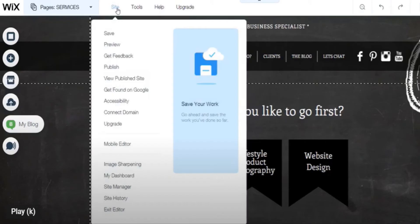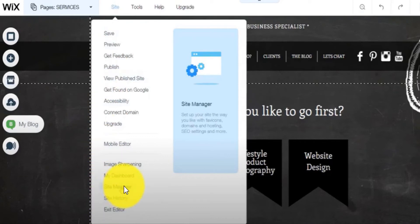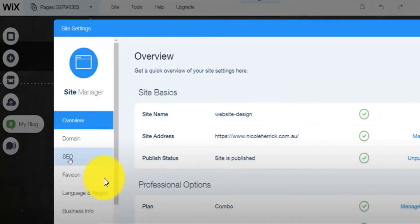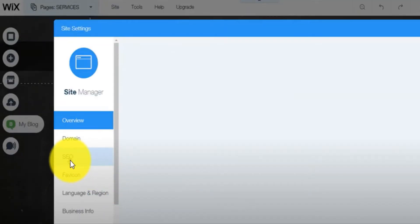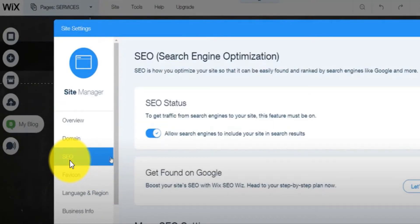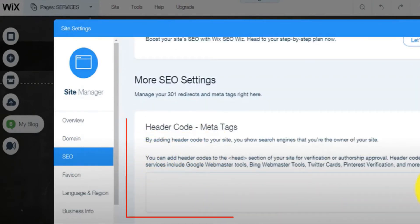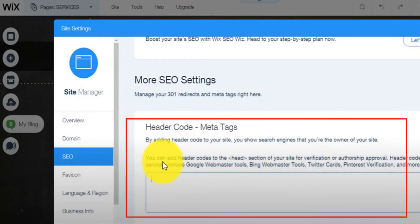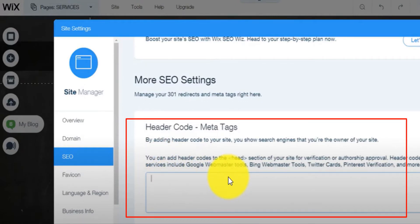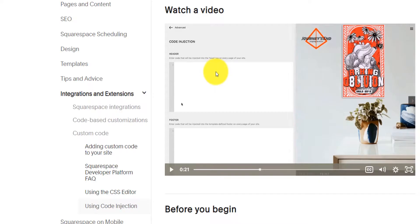So for Wix, you go on site and then you go here on site manager, then you come here on SEO, then you scroll down. This is where you will add the code, the code to the header. You paste that code right here and then you save.